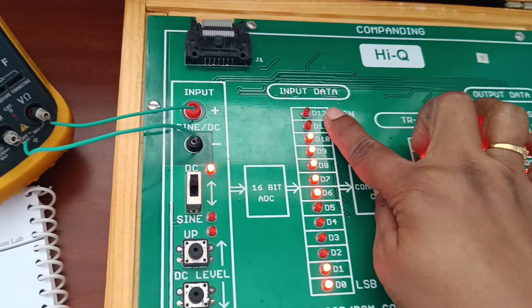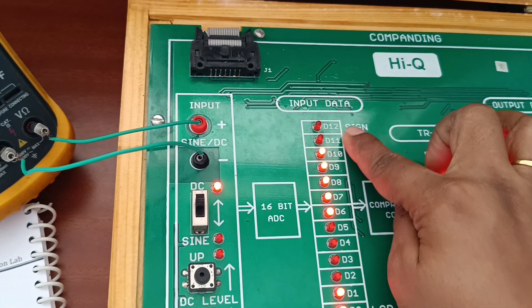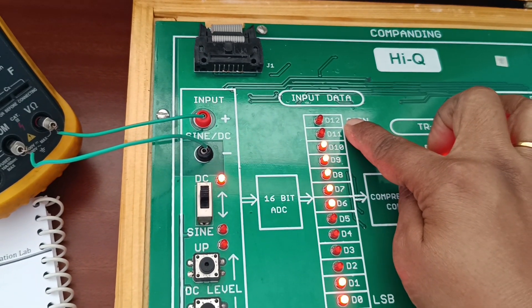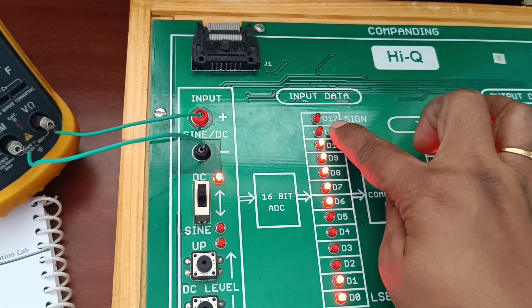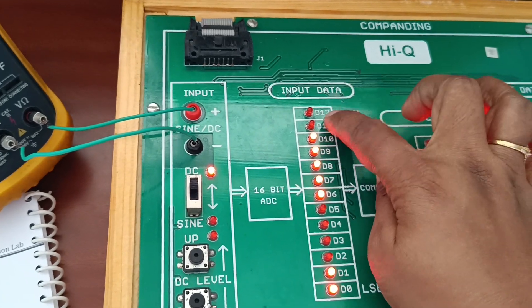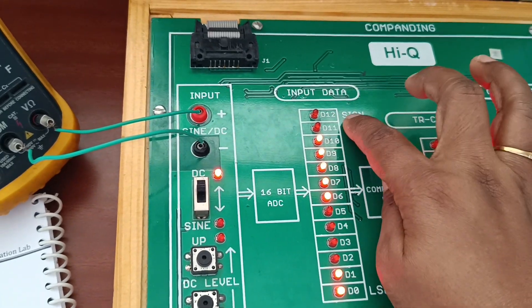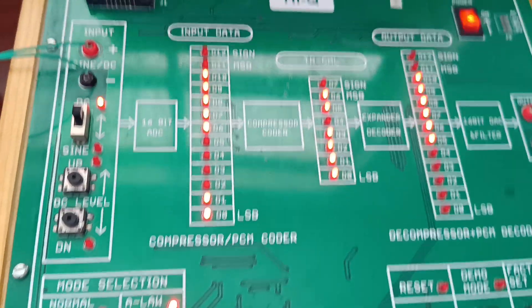If you observe here, this is the sign bit. D12 is the sign bit. If the sign is negative, this LED will be on. If the sign is positive, this LED will be off.